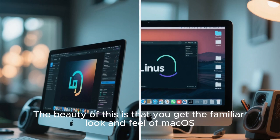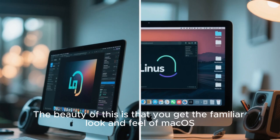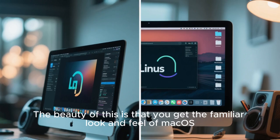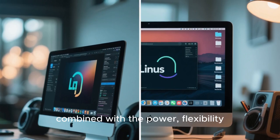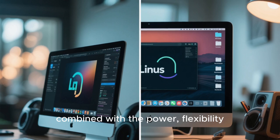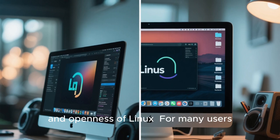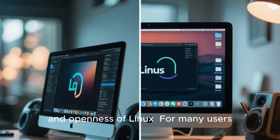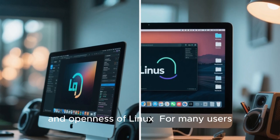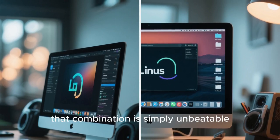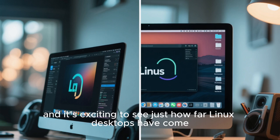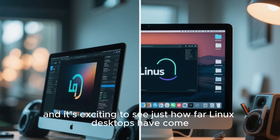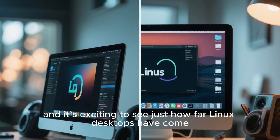The beauty of this is that you get the familiar look and feel of macOS, combined with the power, flexibility, and openness of Linux. For many users, that combination is simply unbeatable, and it's exciting to see just how far Linux desktops have come.